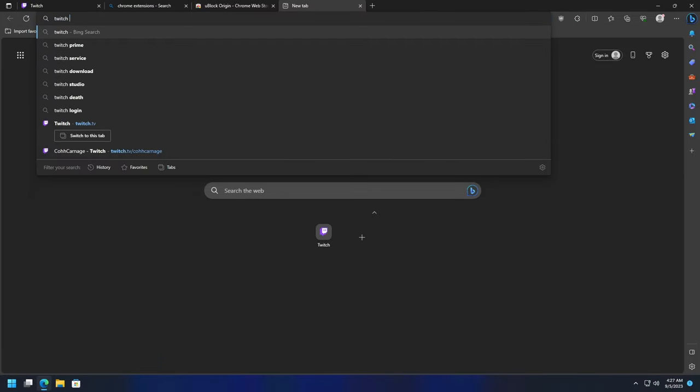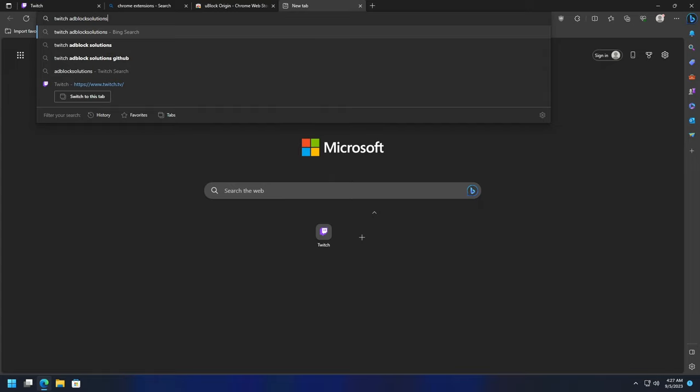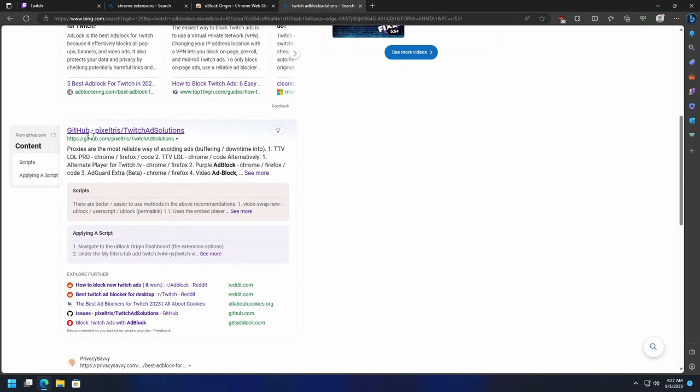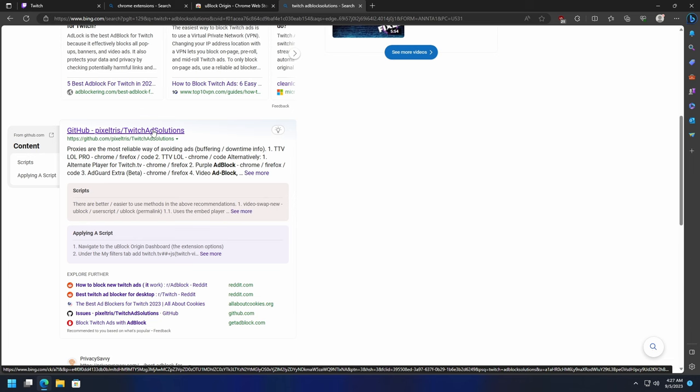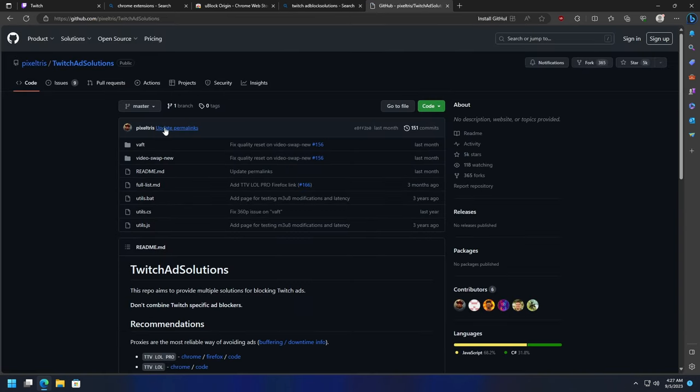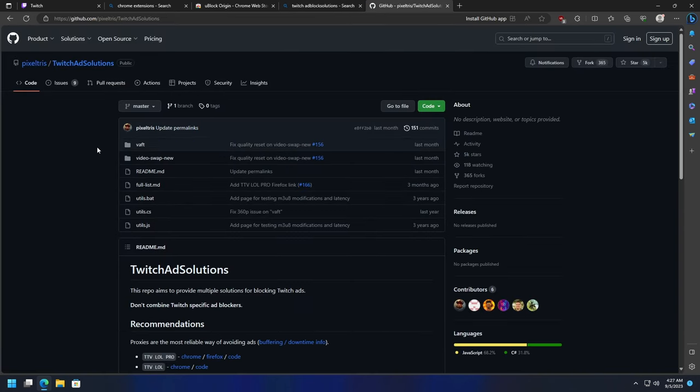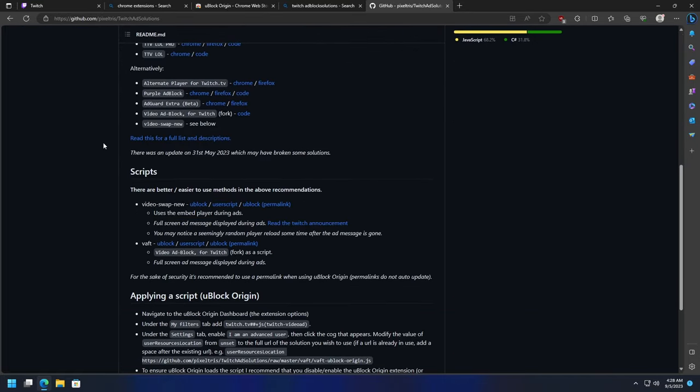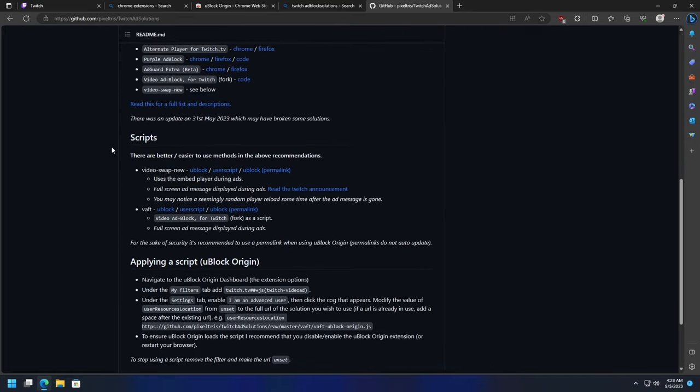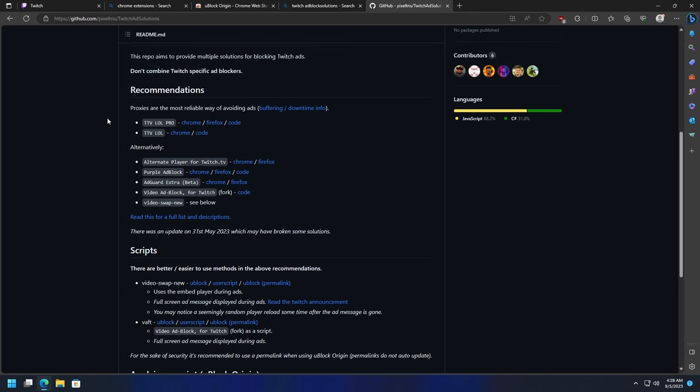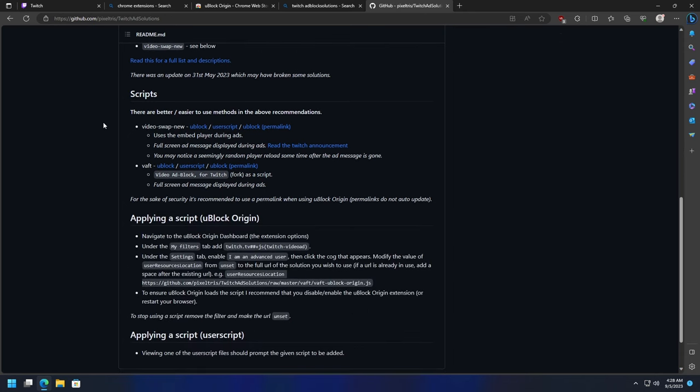Now that we've got uBlock Origin, I'm going to go back to Google and type in 'Twitch ad block solutions'. There's a GitHub that exists called GitHub pixel-tris/twitch-adblock-solutions. It's basically a GitHub that contains a bunch of different ways to effectively block ads on Twitch.